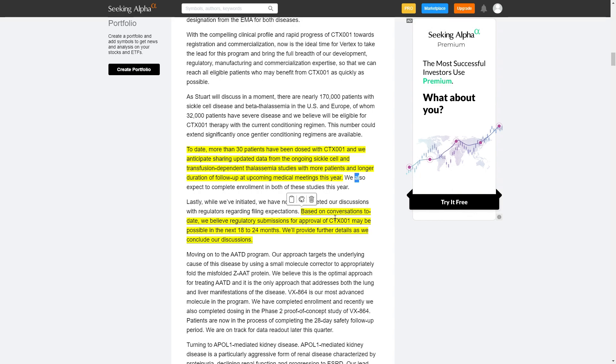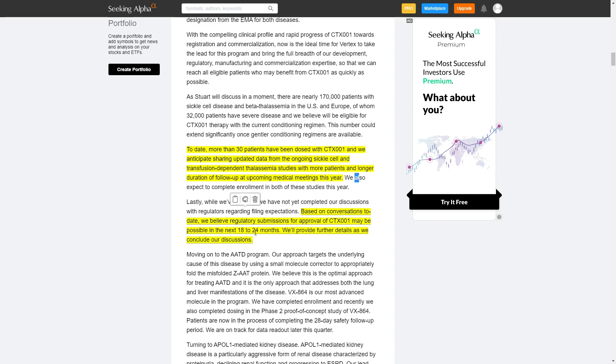Based on conversation today we believe regulatory submission for approval of CTX-001 may be possible in the next 18 to 24 months. We'll provide further details as we have it.